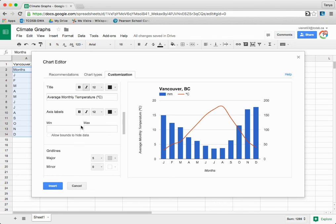Scroll down to add a Minimum and Maximum Value according to your data table.